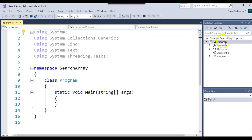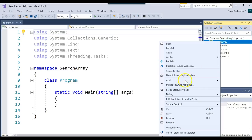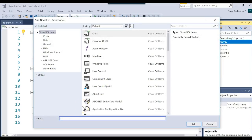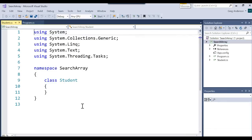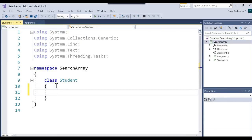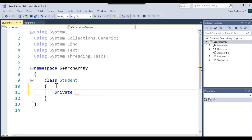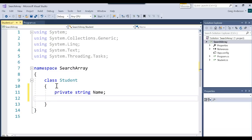Now we want to come over here and create a brand new class. Add class, and we're going to call this class Student. We're going to go ahead and add some attributes. We'll make that a private string name, and we'll make a private int age.